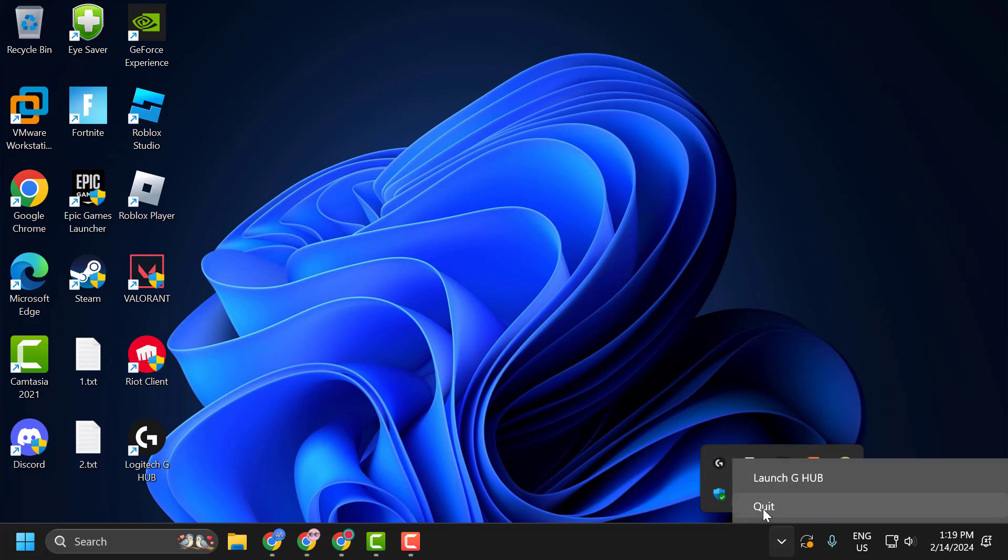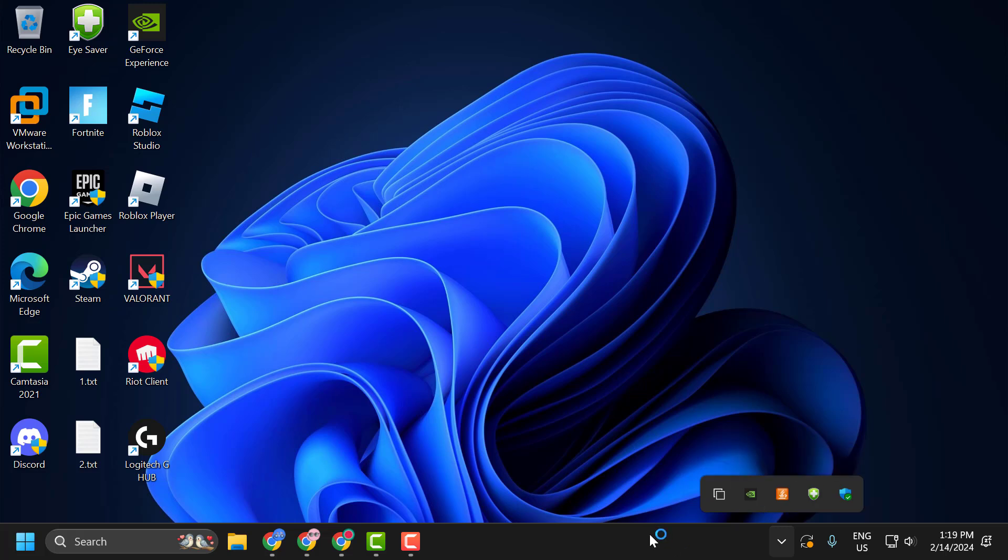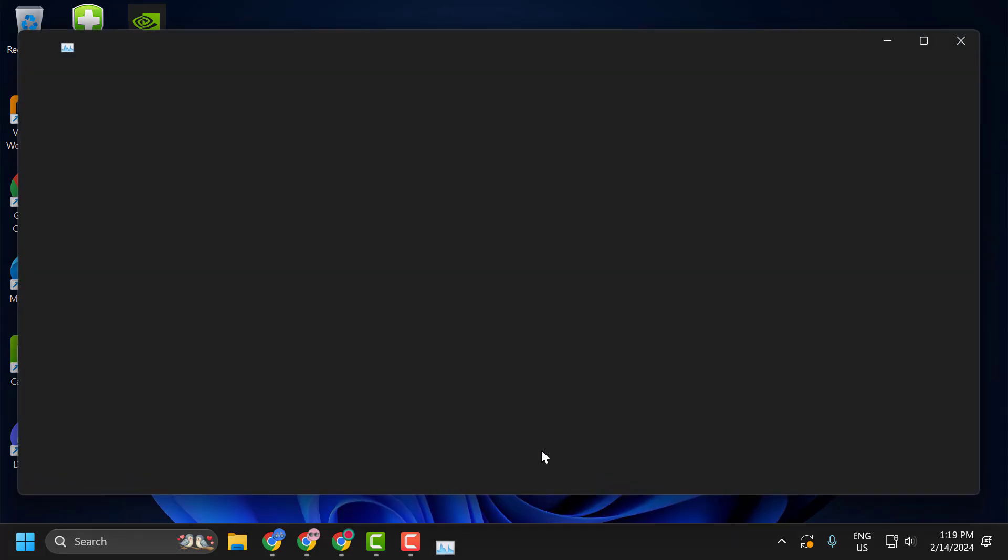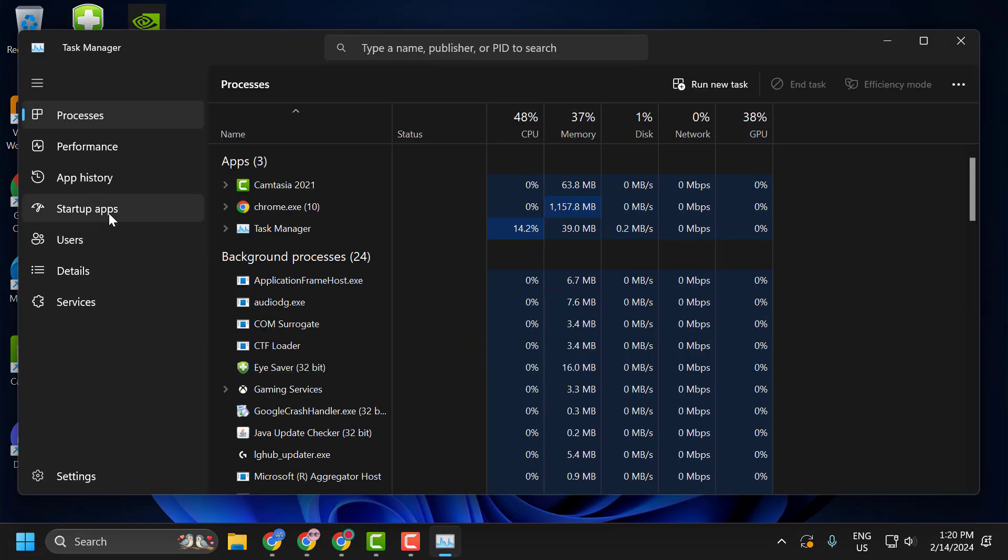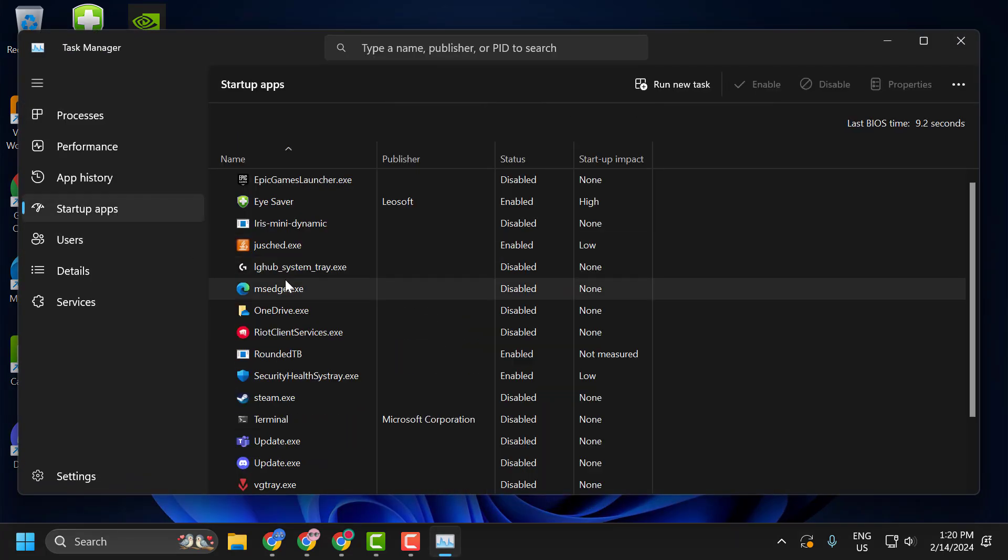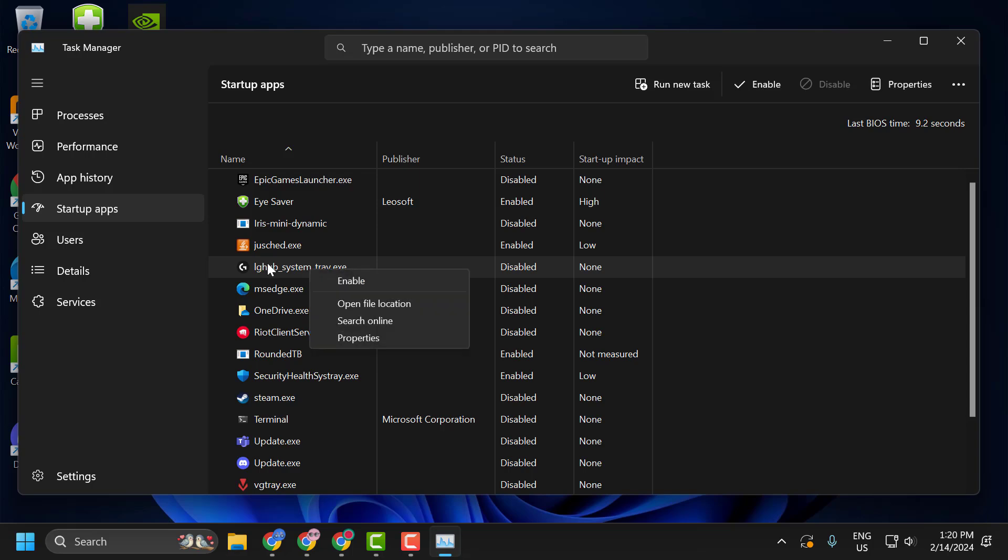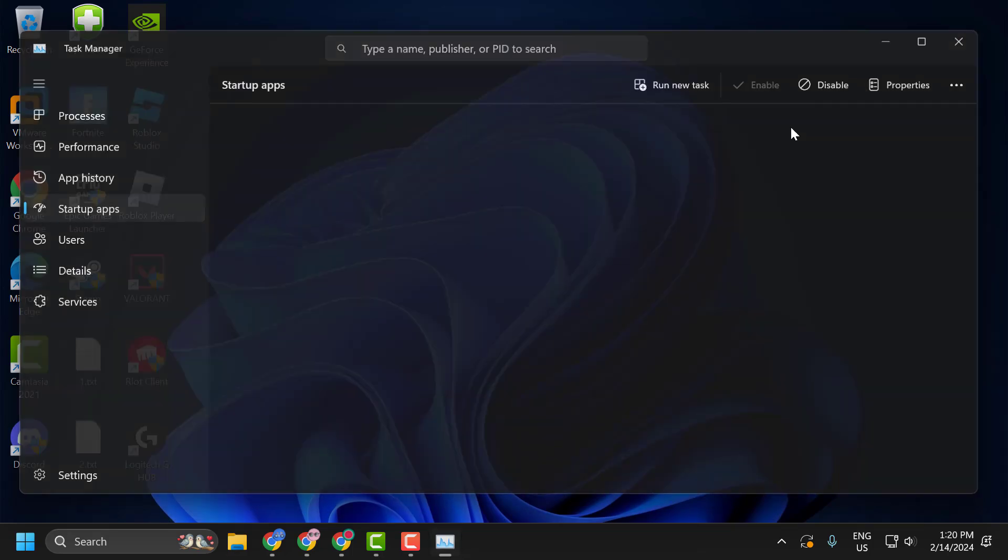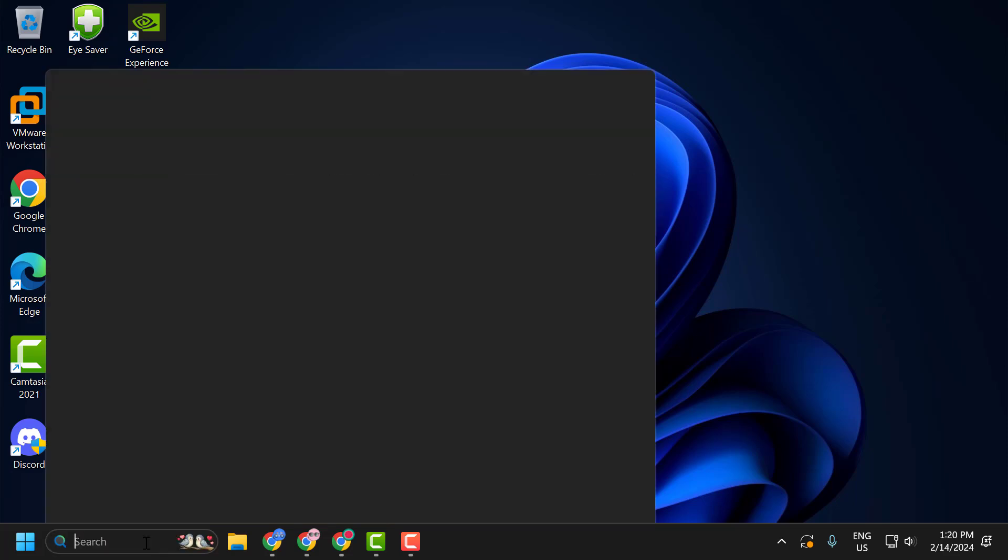the Logitech and select Quit. After doing this, right-click on the taskbar and select Task Manager. Select Startup Apps, right-click on the Logitech in here, and select Enable. After doing this, close it up here.